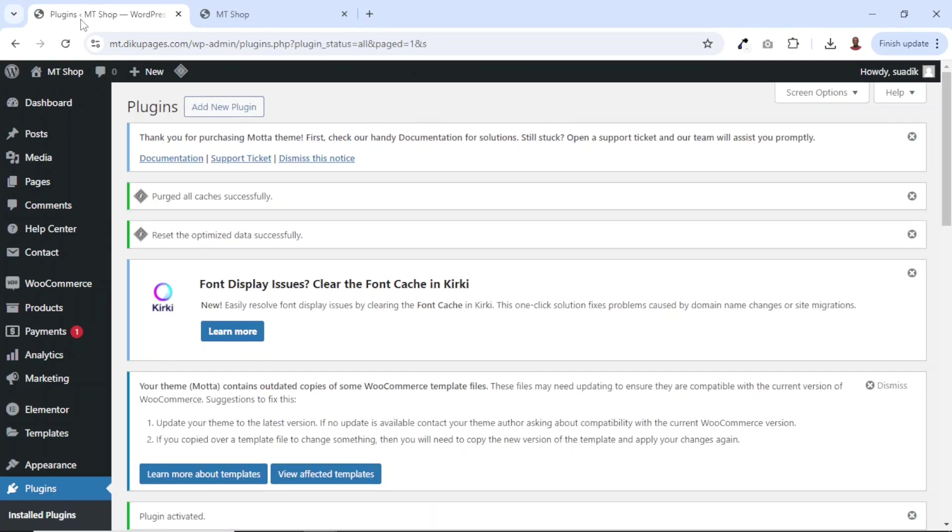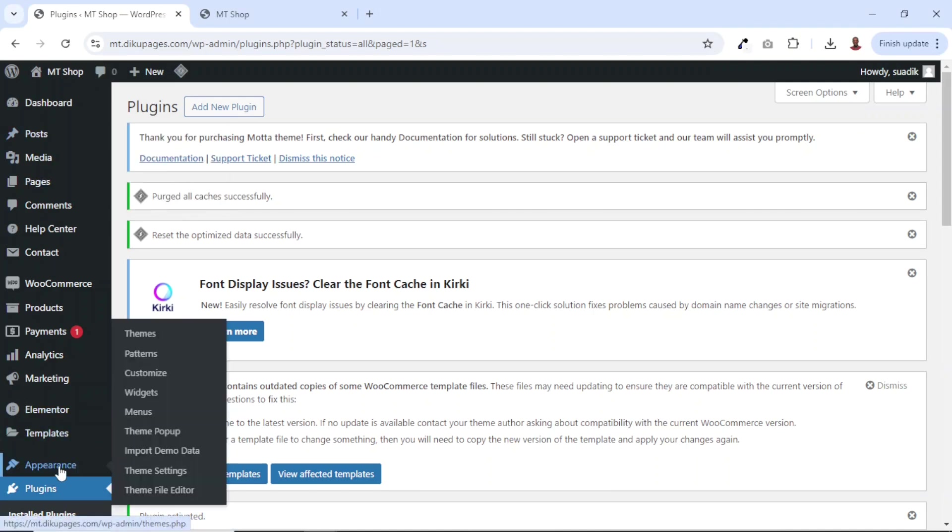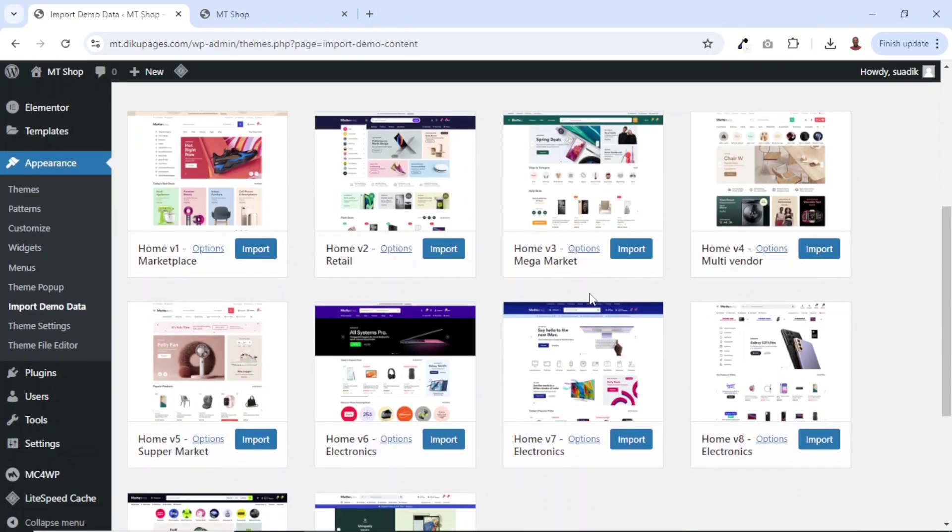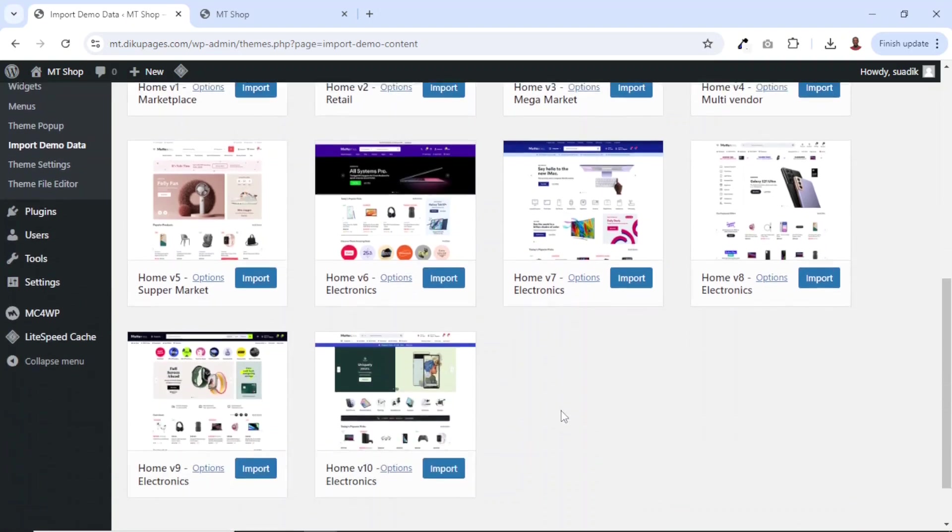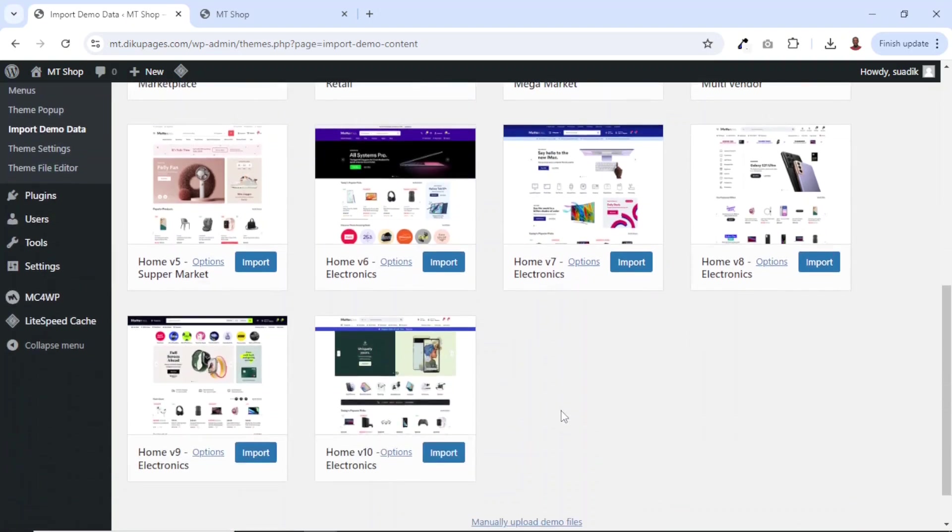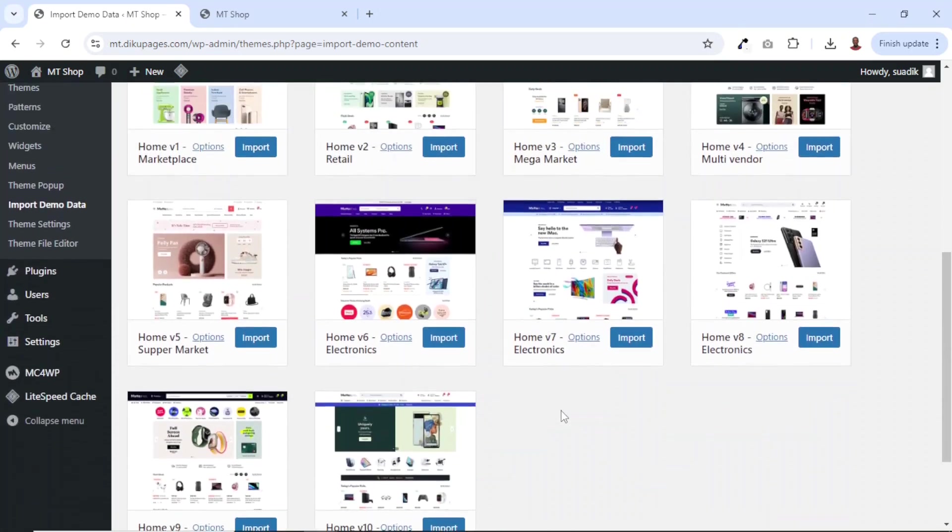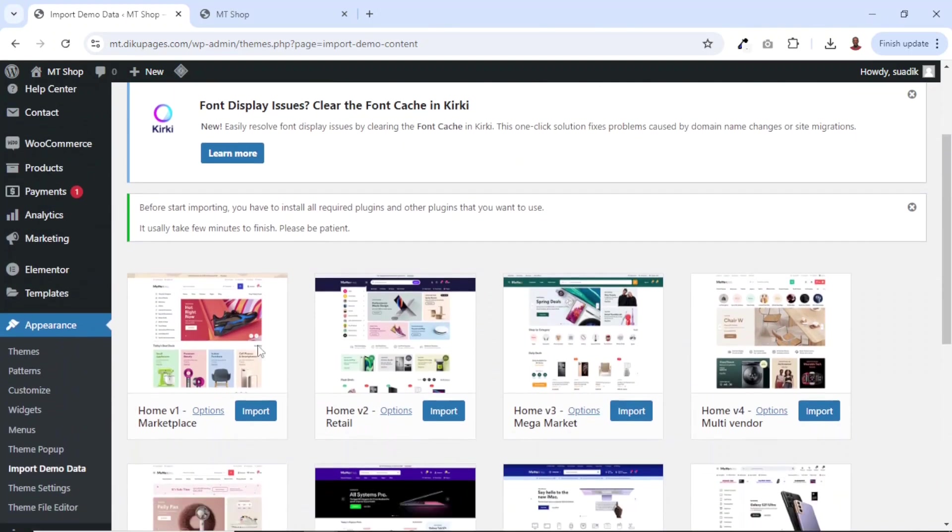Next, I go ahead and import my demo data. So I go over to appearance. Then I click on import demo data. Going down, these are the various homepages the theme comes with. As you can see, choosing any of these will depend upon the style you want.